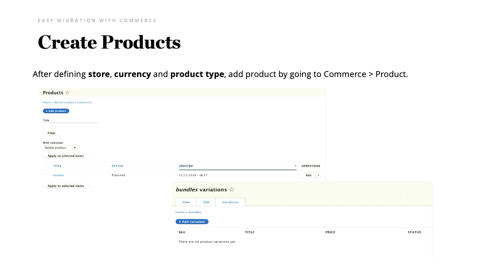After defining the product type and other configurations, we need to create the products. We need to define them so we can see the variations. If you create the products, you'll see a variations tab, and currently there's nothing there. Our goal is to get the JSON provided by the telco company and put everything into that variations tab.